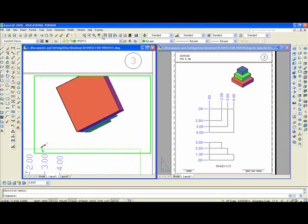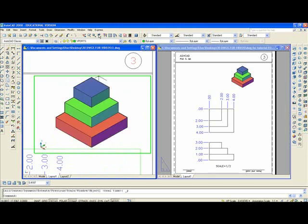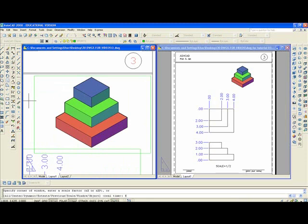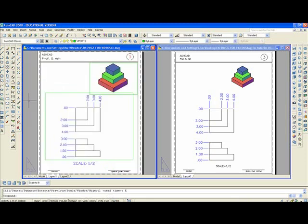And I'll go back to zoom previous. I'll double click outside the viewport. Z, enter, E, enter. Zoom extents.